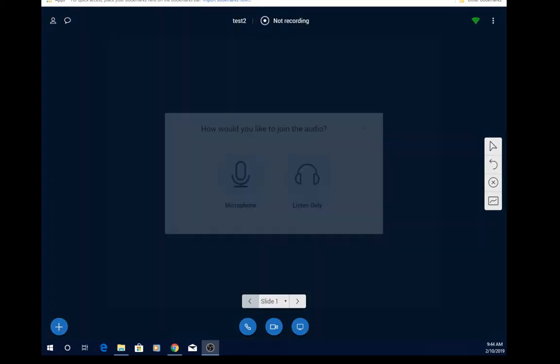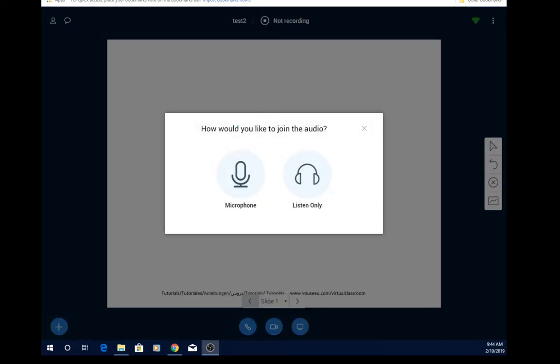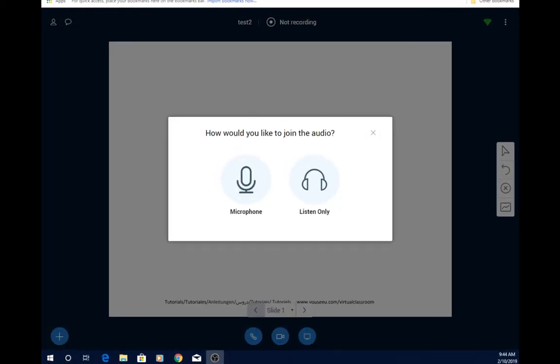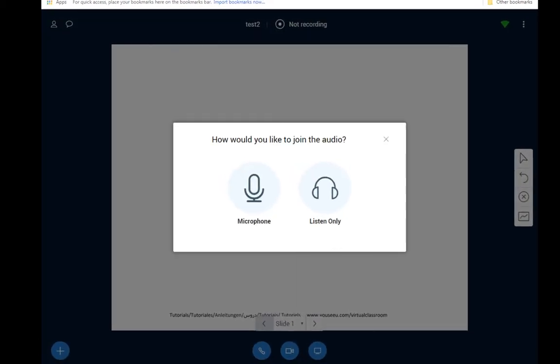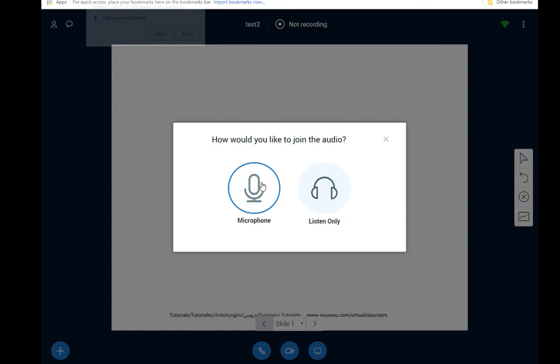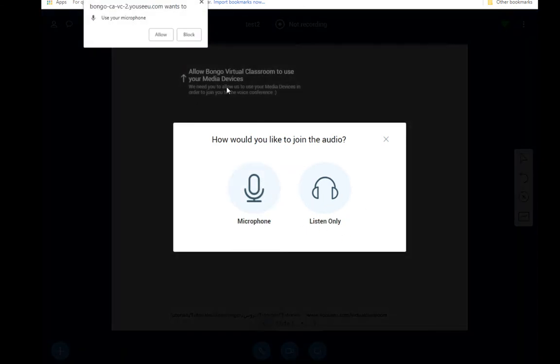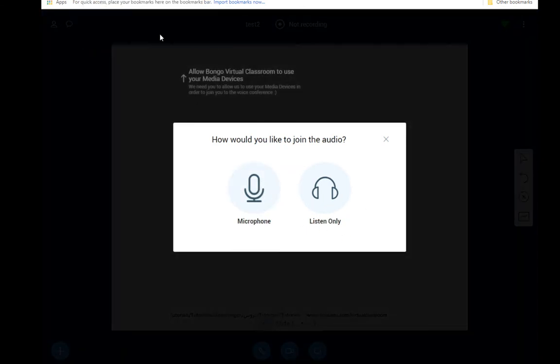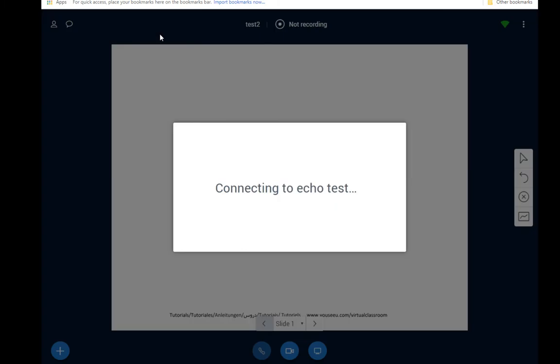And once you're in the meeting room you'll see something that looks more or less like this. It's going to ask you if you want to join as just a listener or an active participant where you can use your microphone. Probably in a classroom situation we want to use a microphone. It's asking me to allow my microphone so I'm going to do that.